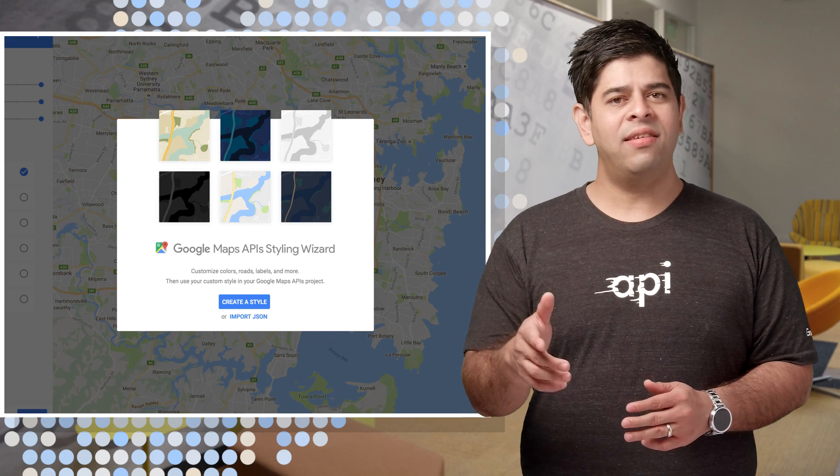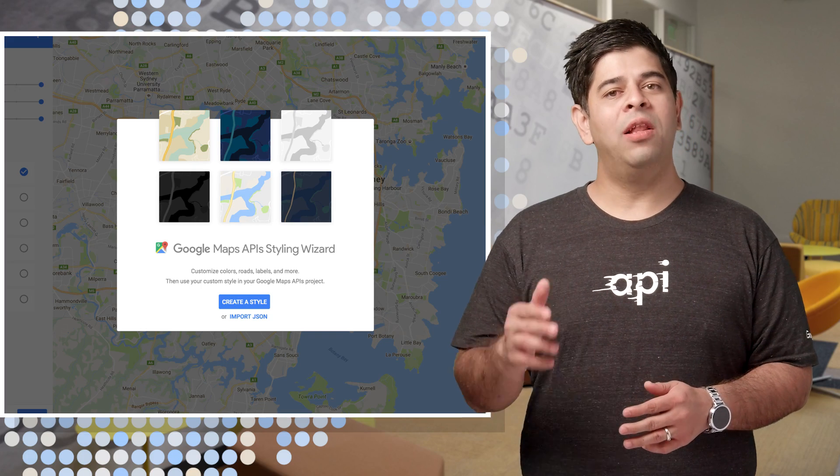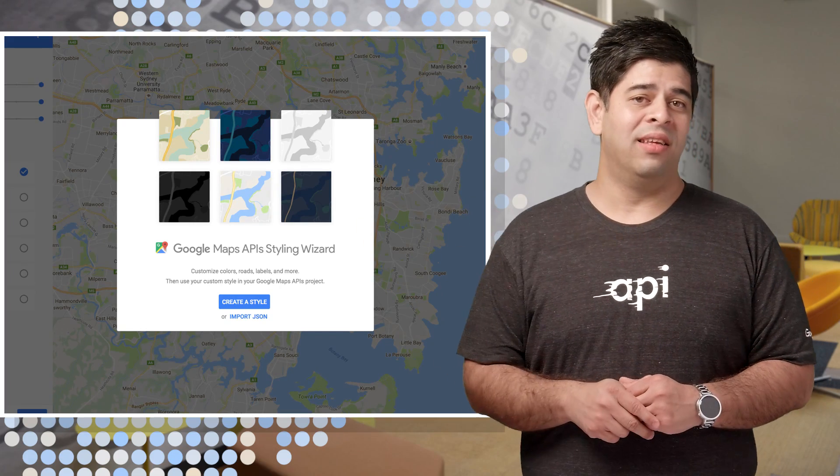So let's start off by looking at what custom styling is. So here is a normal Google Map. It looks cool in the daytime, but here's how it could look at night.